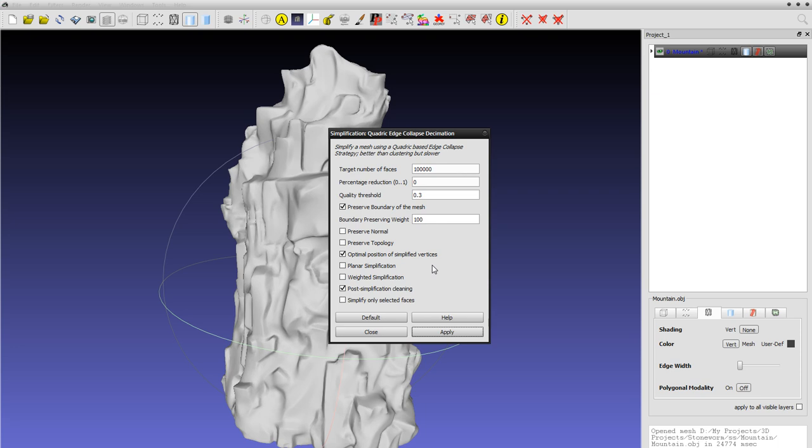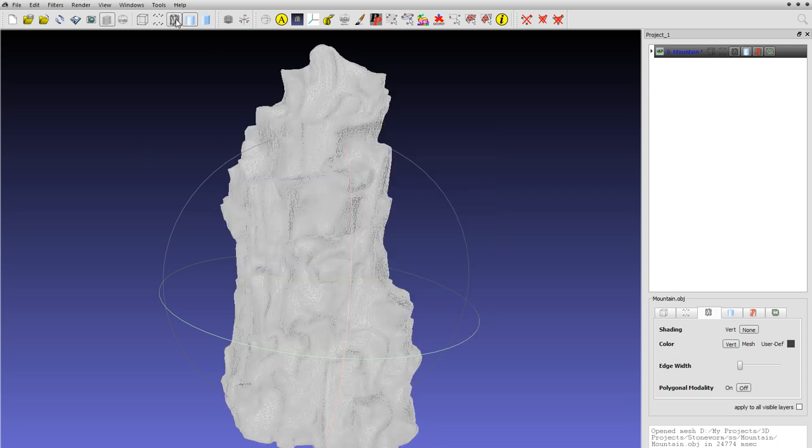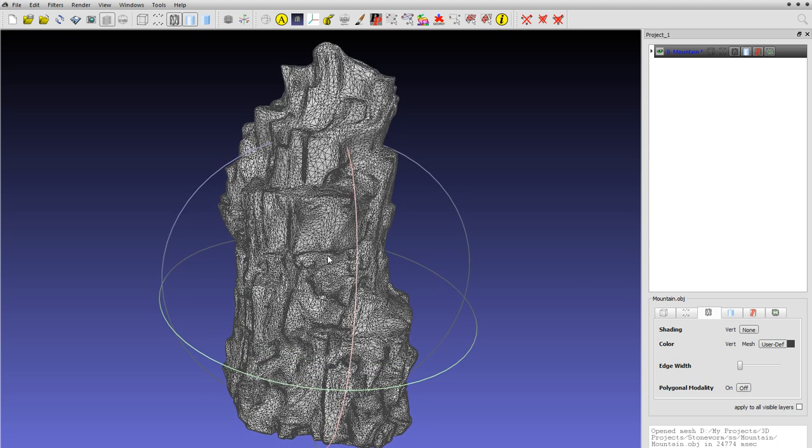Okay, I think it finished. Let's look at the wireframe and change that wireframe color.